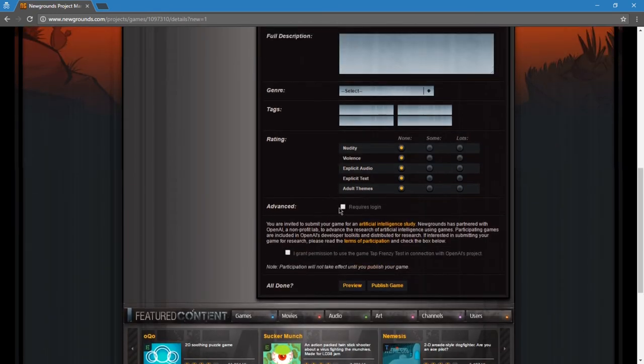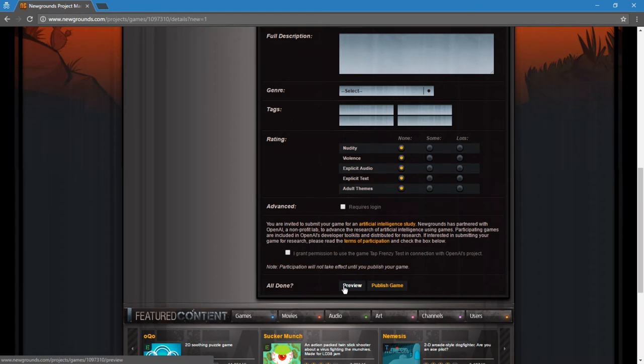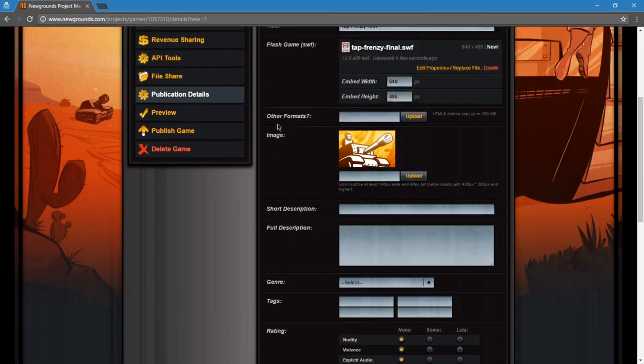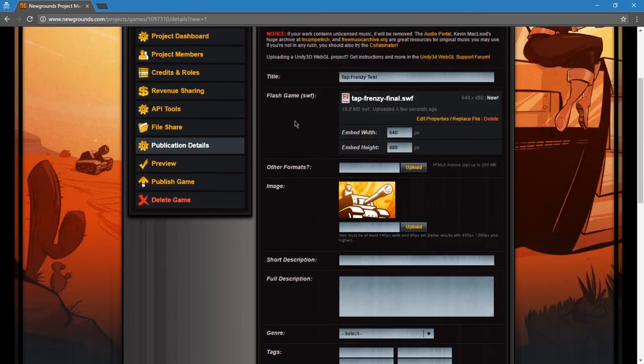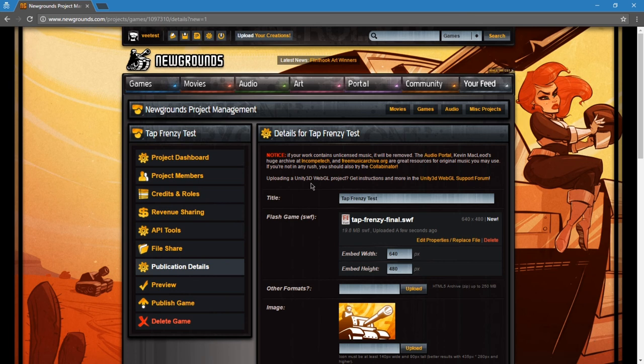You probably don't want required login. You want anyone to be able to play. And then you can choose to participate in an artificial intelligence study. You can turn that on or off if you want. You'll preview the game and then publish it. Once you publish it, you'll have a unique address to be able to play your game. Publishing to Newgrounds is pretty cool because then you can get real-world feedback on your game. People will be able to vote on it, comment on it, and so forth.